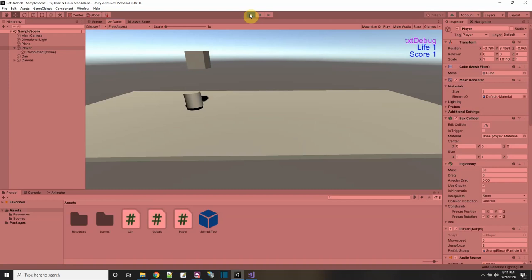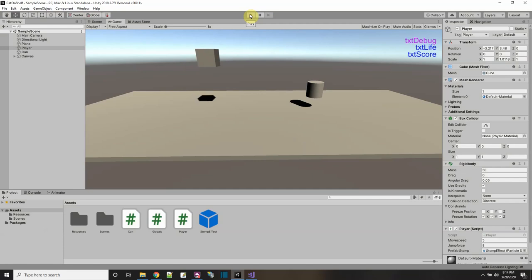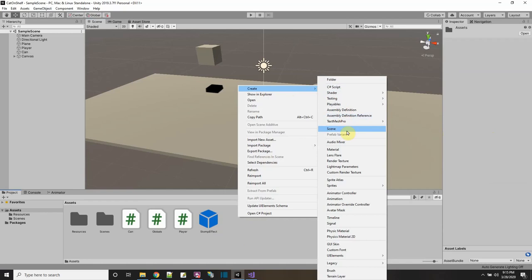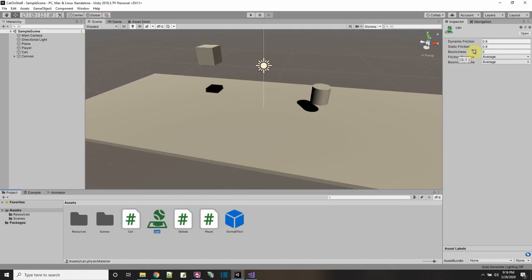Now I want to add some force to that hitting so it's like a hockey puck. Go back to the scene window, select the can, and on the collider there's a material — we need to make a physics collider material. This is different than a material we put on textures. Right-click and say Create Physics Material; I'll call it the Can Material.